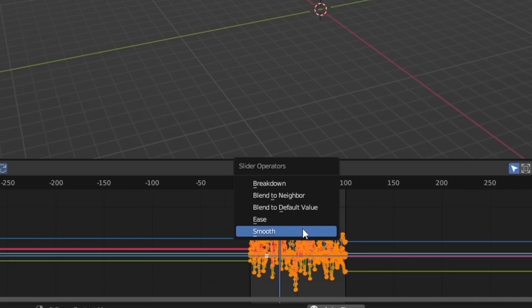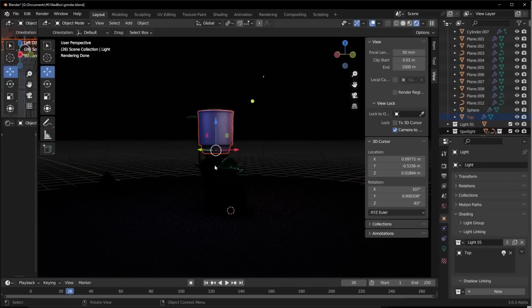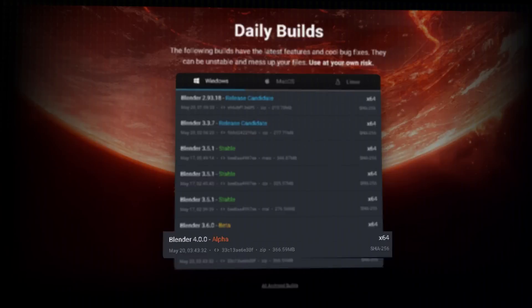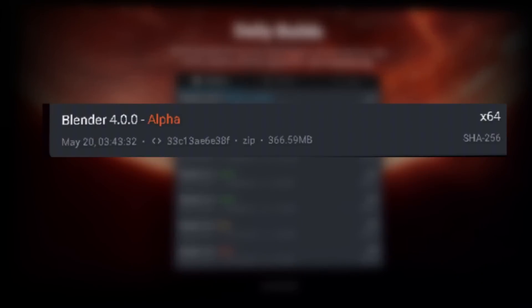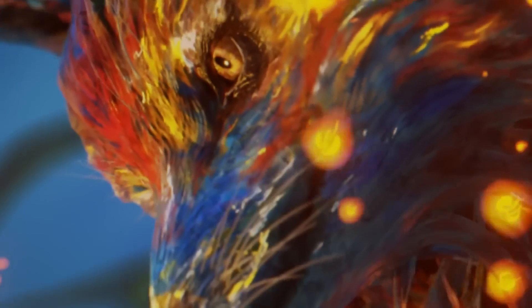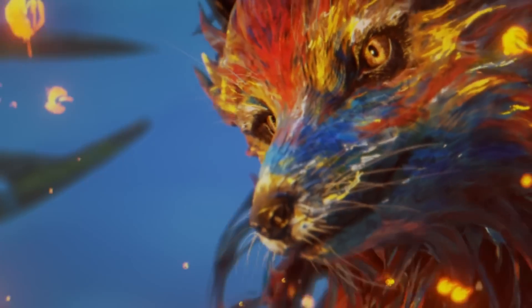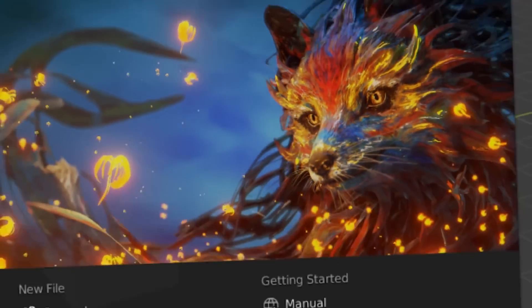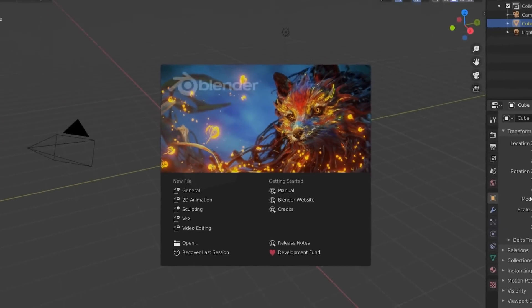Today we have some exciting news to share with all Blender enthusiasts out there. Blender 4.0 Alpha has been released. We'll be going through the release notes and taking a deep dive into some of the new features and updates.